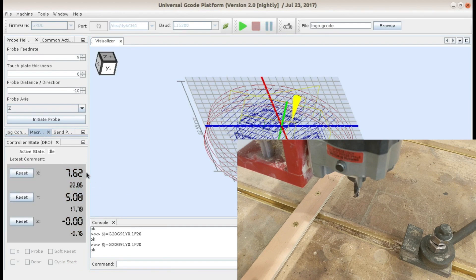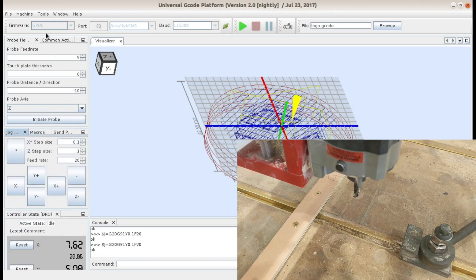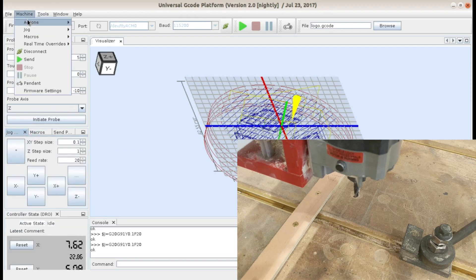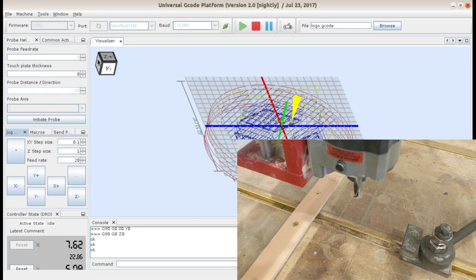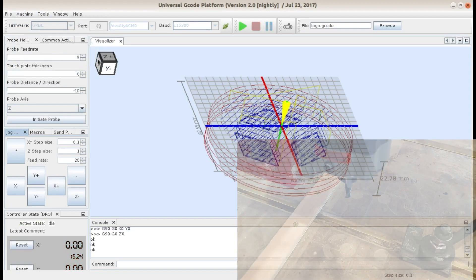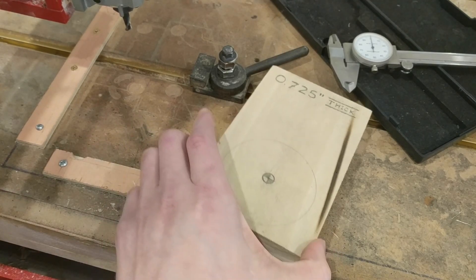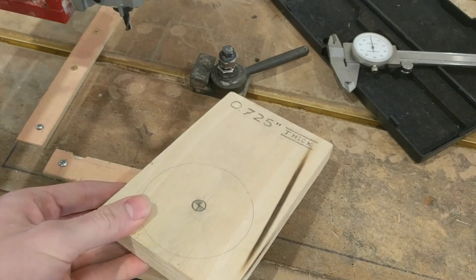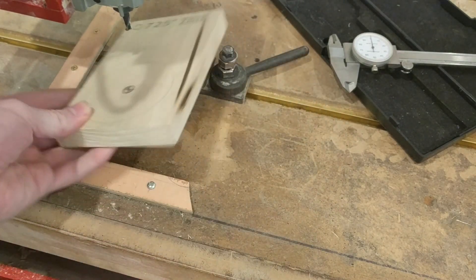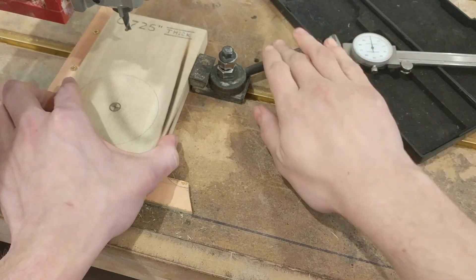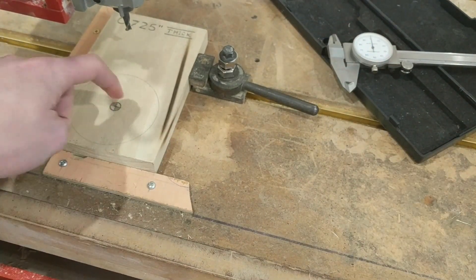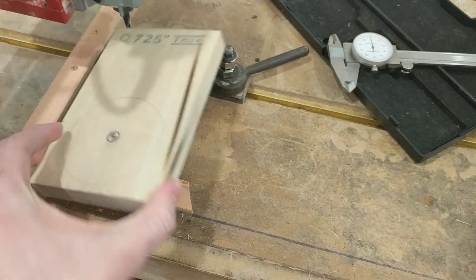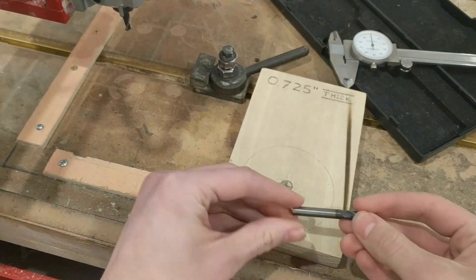This is my stock material. It is 725 thousandths thick and it will be finished down to 700 thousandths but it clamps nicely in here against the fence and the clamp. And this is where I will be cutting. This center point here is my origin.